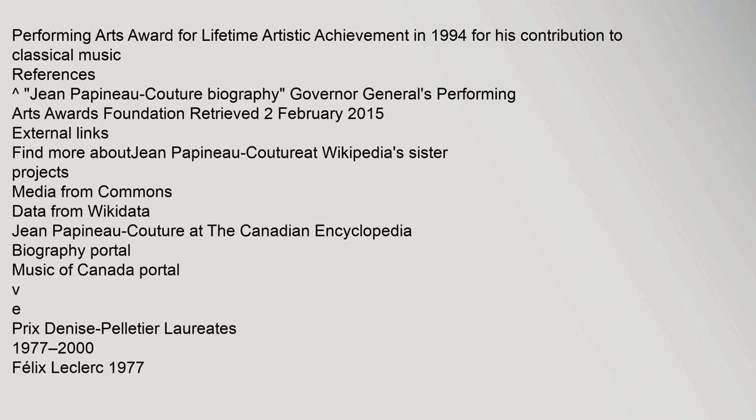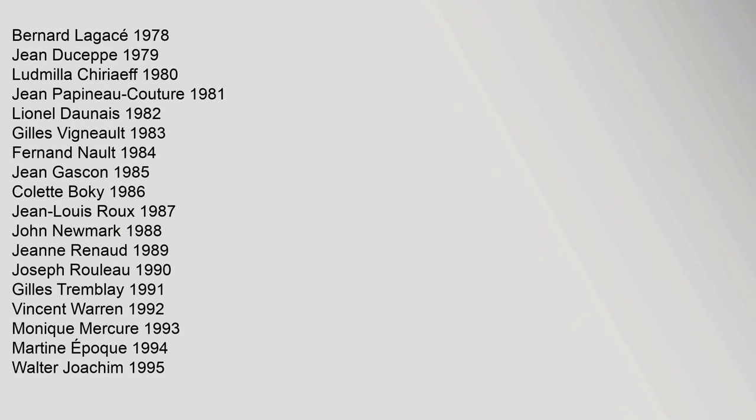Bernard Lagacé 1978, Jean Duceppe 1979, Ludmilla Chiriaeff 1980, Jean Papineau-Couture 1981, Lionel Daunais 1982, Gilles Vigneault 1983, Fernand Nault 1984, Jean Gascon 1985, Colette Boky 1986, Jean-Louis Roux 1987, John Newmark 1988, Jeanne Renaud 1989, Joseph Rouleau 1990.